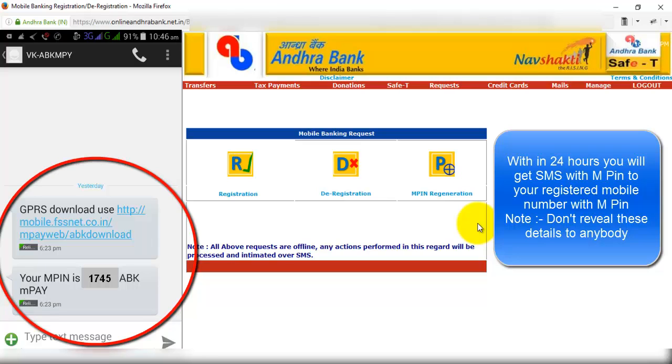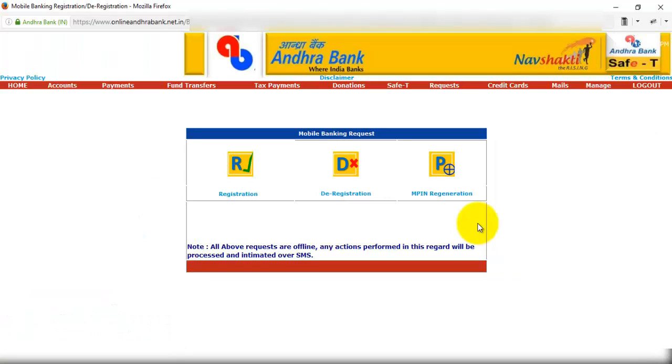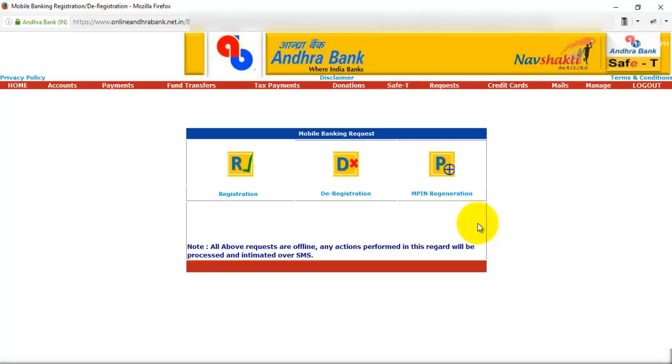And after that we can use m-pay of Andhra Bank android mobile application to transfer funds through mobile number or by using an account number in the same Andhra Bank branches or in other bank accounts. That's it, thanks for watching, bye.